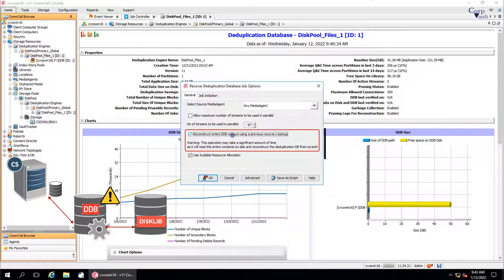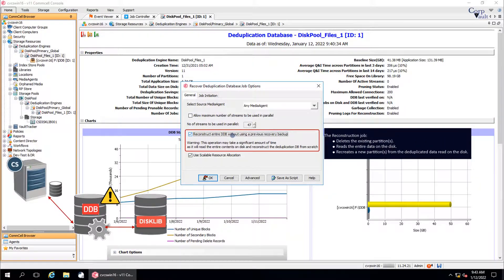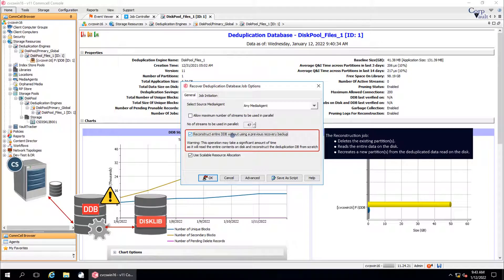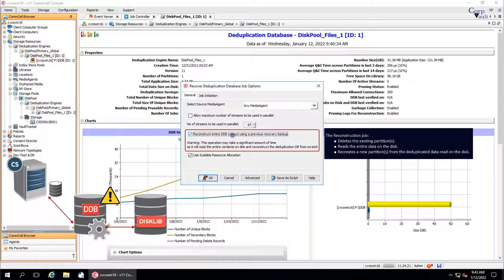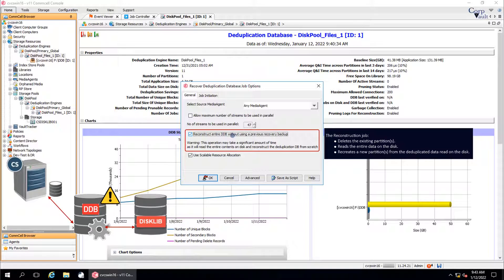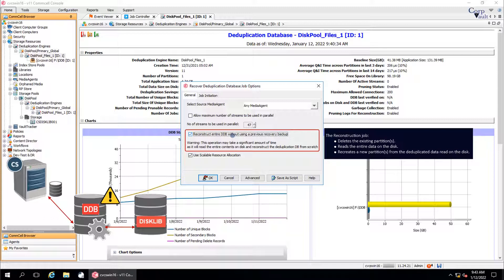The reconstruction job deletes the existing partitions, reads the entire data on the disk, and recreates a new partition from the deduplicated data read on the disk. Full reconstruction job can be a time consuming process because the full disk needs to be read during the recovery operation.